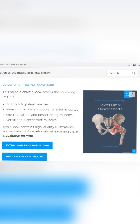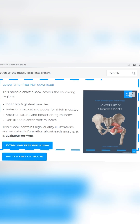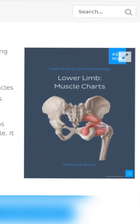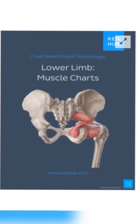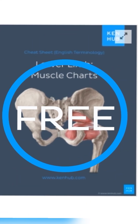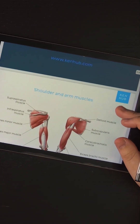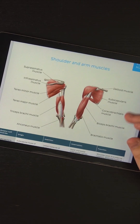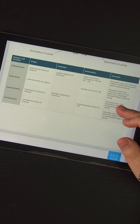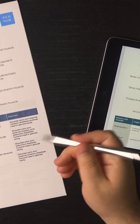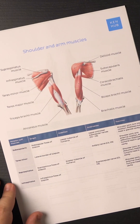And if you scroll here, you can find a gift waiting for you. The lower limb muscle chart is available entirely for free. Oh yeah. You can just download these muscle anatomy reference charts to have on your device or print them out to use whenever or wherever you need them.